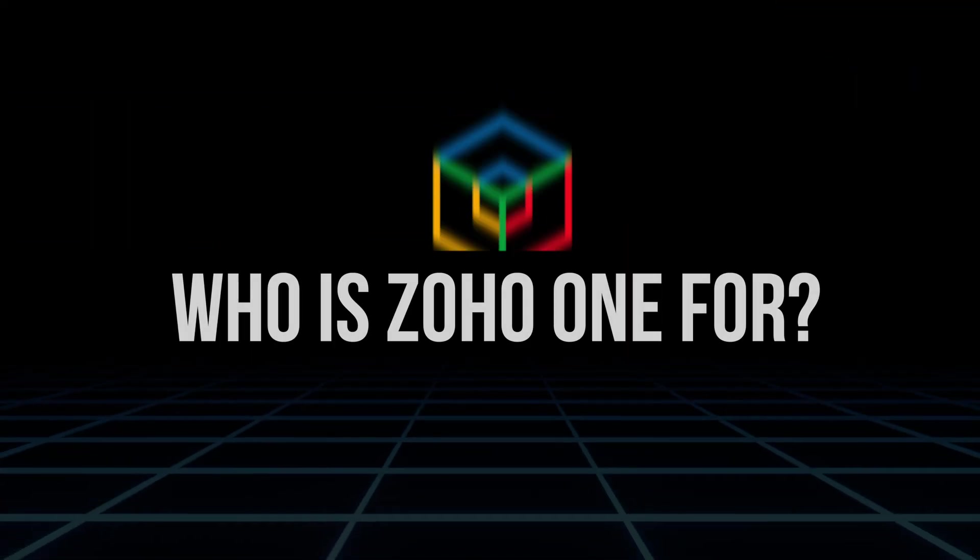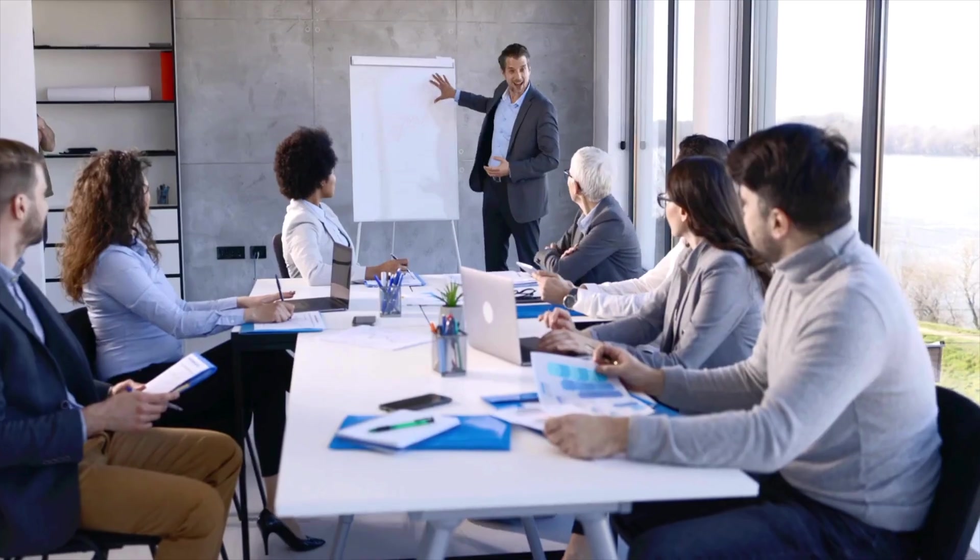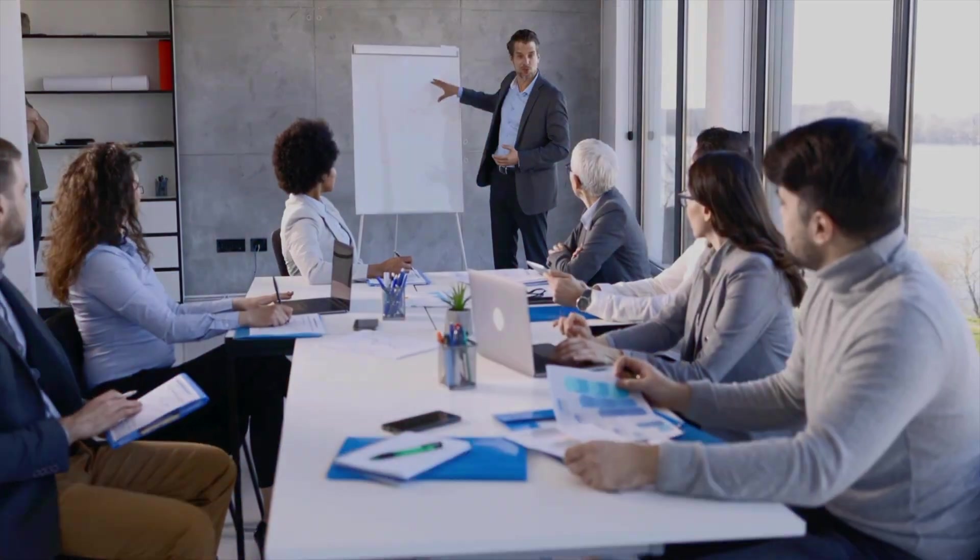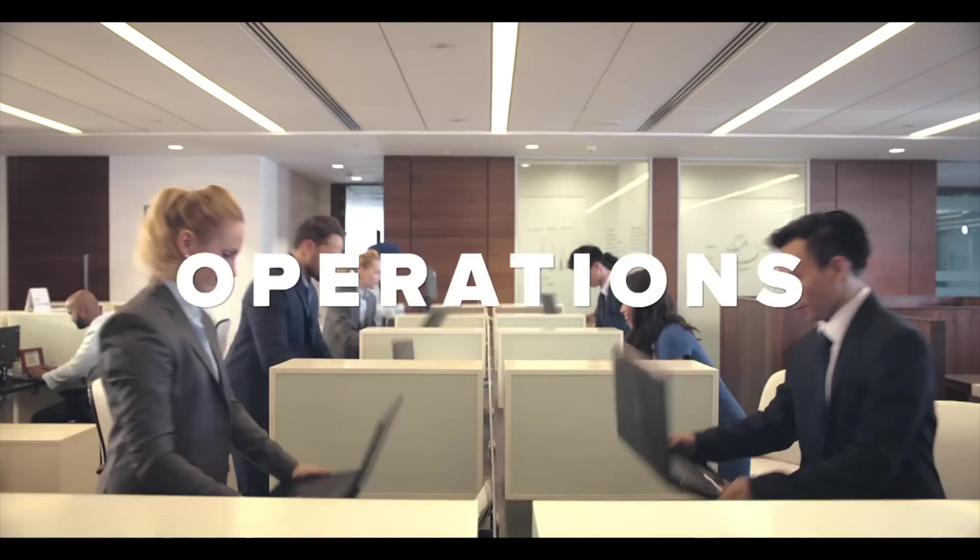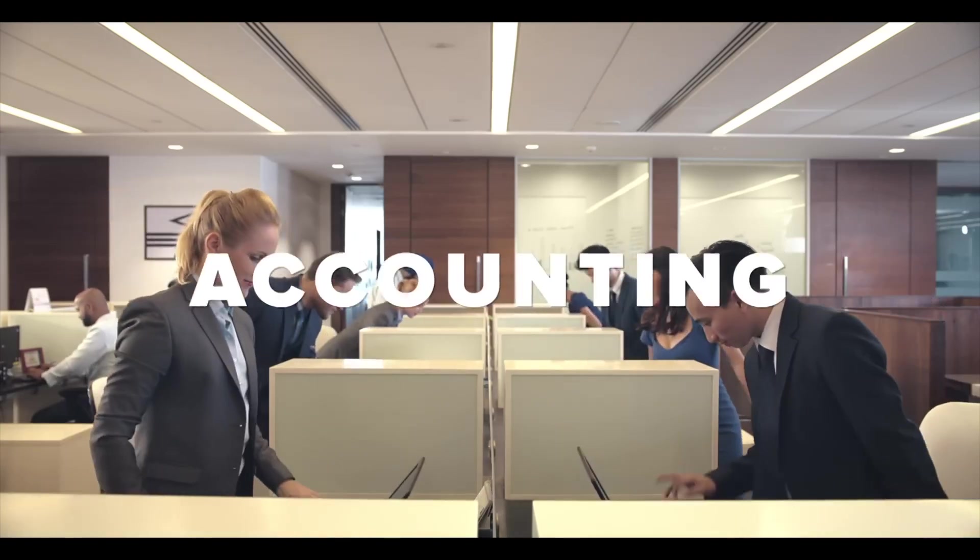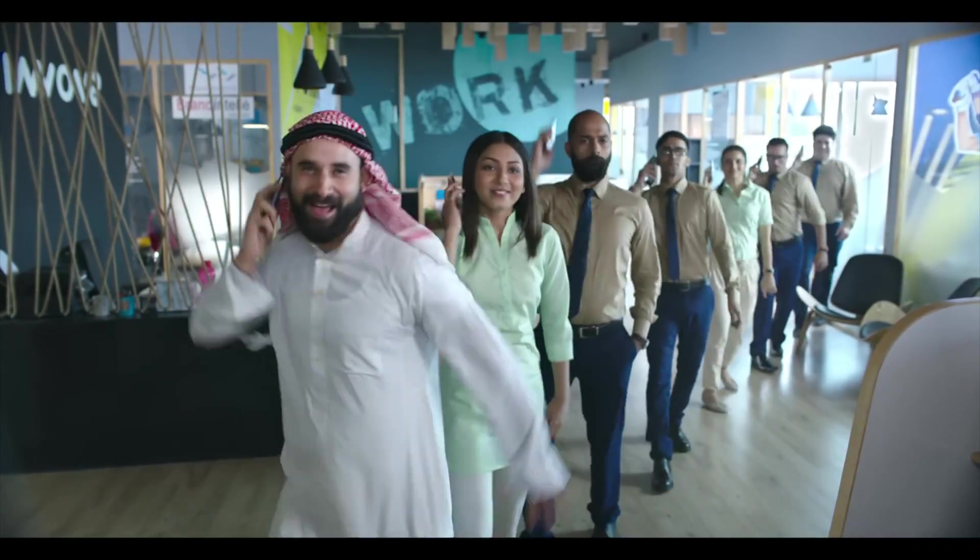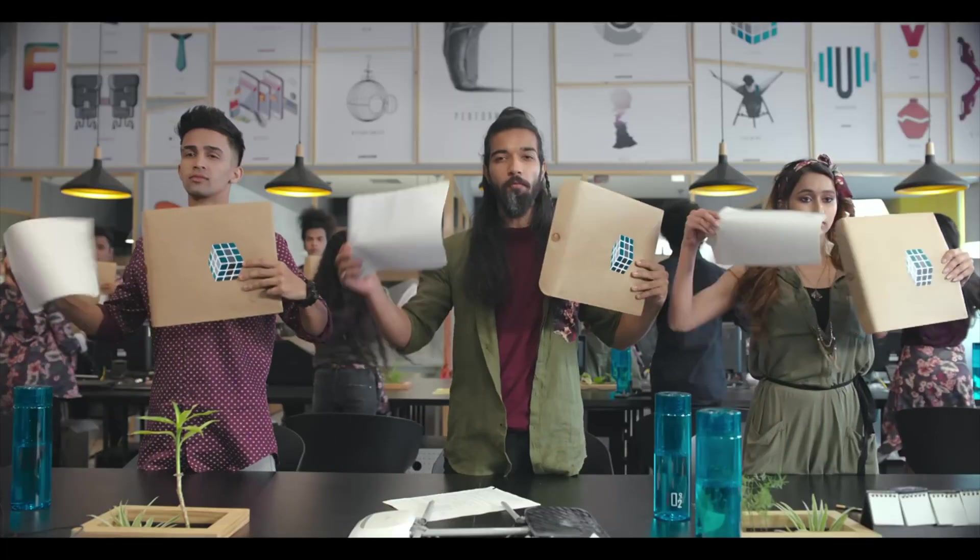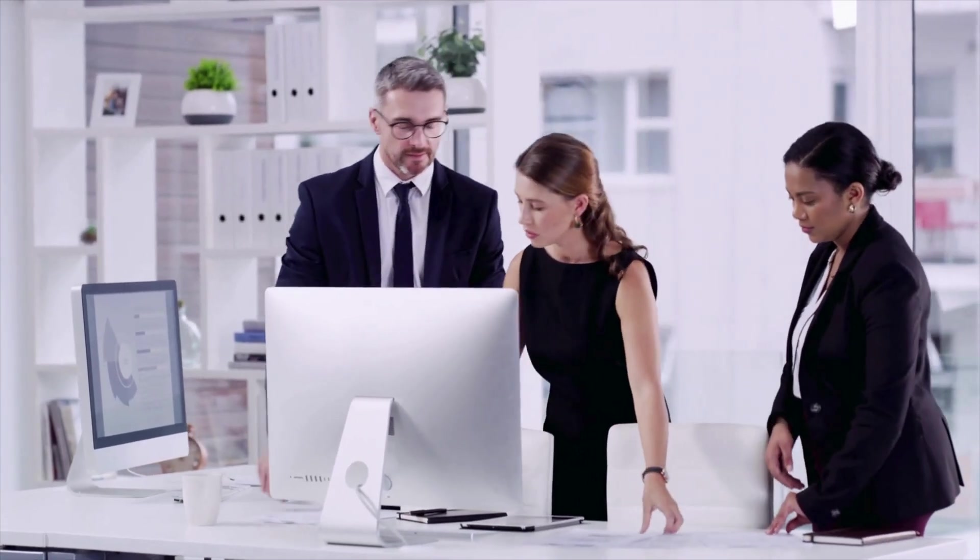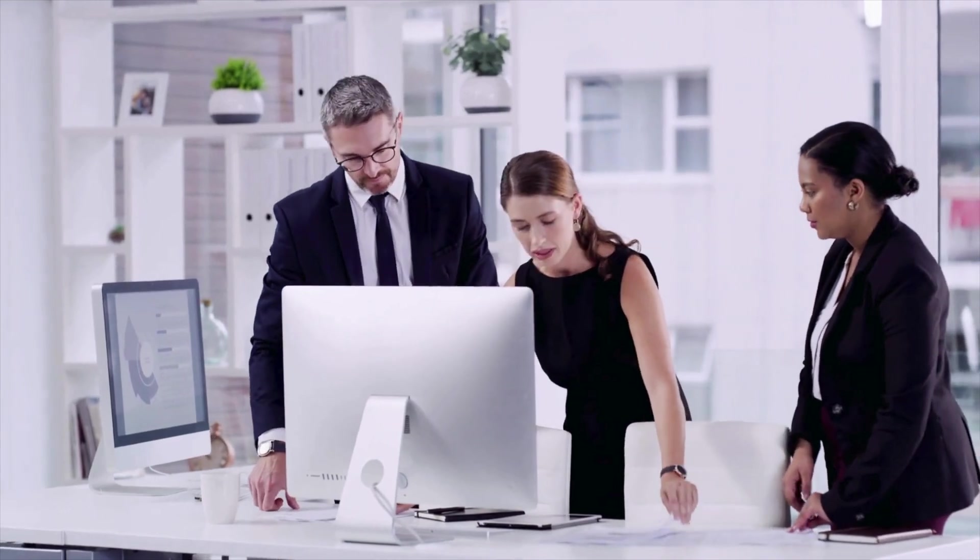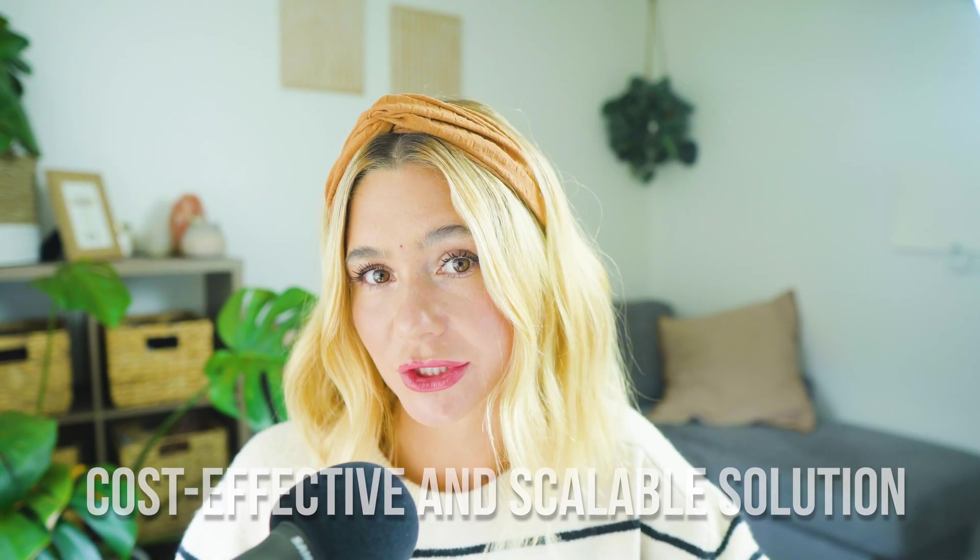Who is Zoho One for? Zoho One is designed for businesses of all sizes, from small startups to large enterprises. Its broad array of tools makes it particularly attractive to businesses looking to streamline operations by consolidating multiple functions into one platform. Zoho One is also ideal for organizations seeking to reduce the complexity of managing multiple software subscriptions and integrations, offering a cost-effective and scalable solution that can grow with your business.